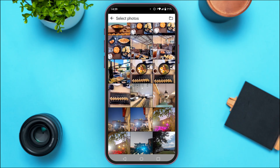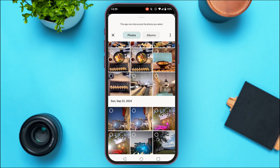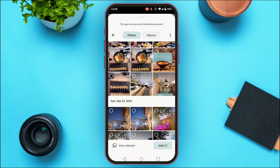You can select a specific folder from which you want to choose the picture. To do that, tap on the folder icon at the top right corner of your screen. You'll be able to select pictures from the albums. Simply tap on the picture you want to add. You can insert multiple pictures — just tap on the pictures of your choice. Then tap on the add icon at the bottom right corner of your screen.